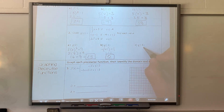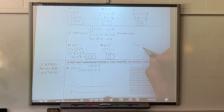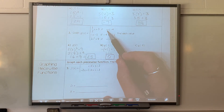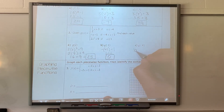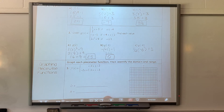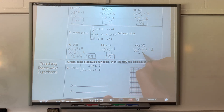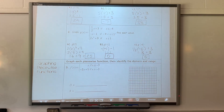And G of negative six — where's this one going to be? It's going to be the first one because negative six is less than negative four. So I've got one half times negative six plus three. Half of six would be three, but it's negative, so it's negative three plus three, which is also zero. So I got zero twice — that's okay.